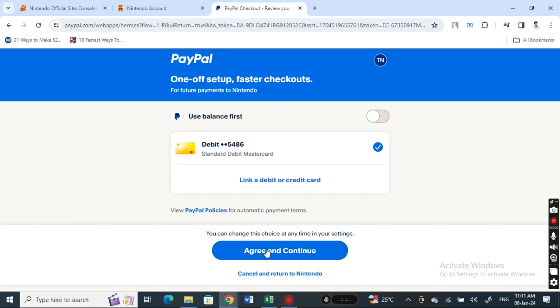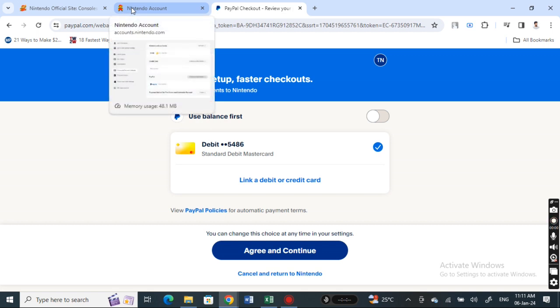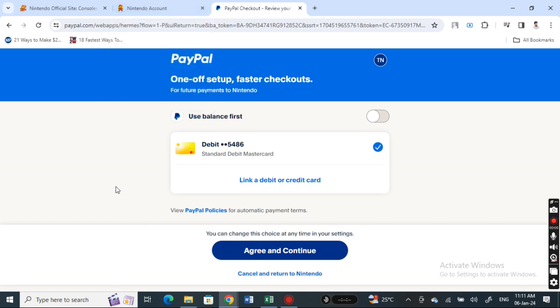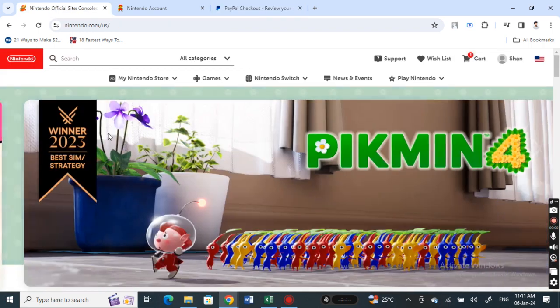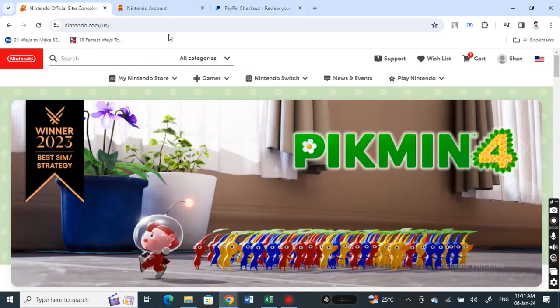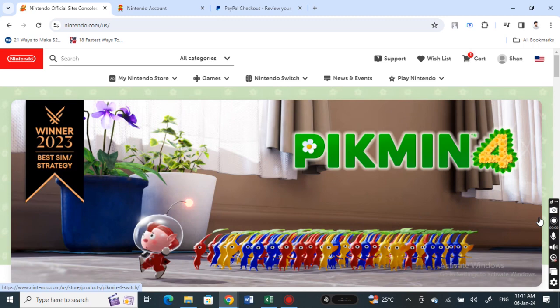Once you have linked it, you can easily check out with your PayPal option. When you check out, simply select your PayPal instead of your debit or credit card and complete your purchase on Nintendo Switch. That's pretty much it. Hope this video was helpful. I will see you in another video. Thank you.